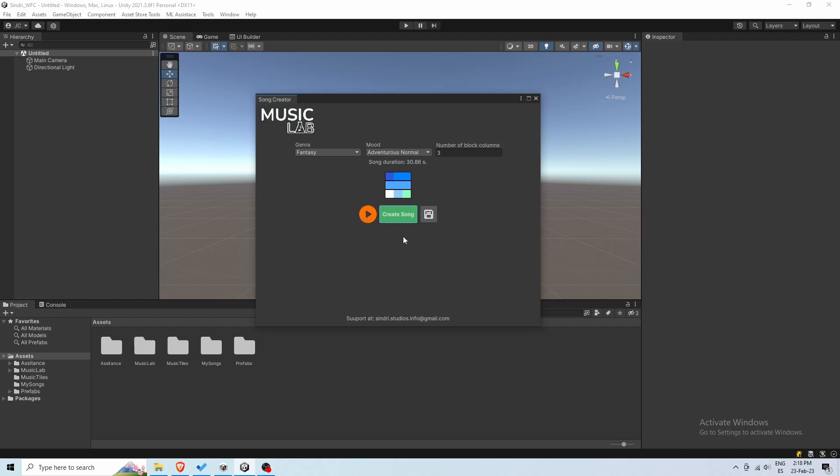If you don't like the song you just created, you can hit create song again, and you'll see a new ID is created. Let's preview it.